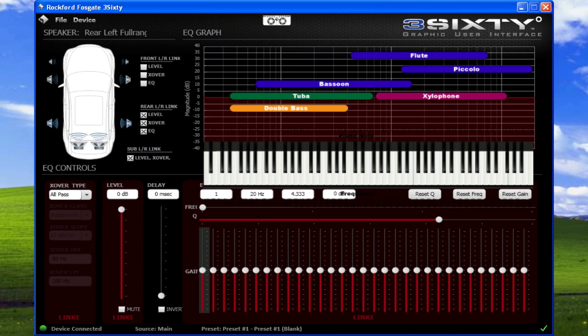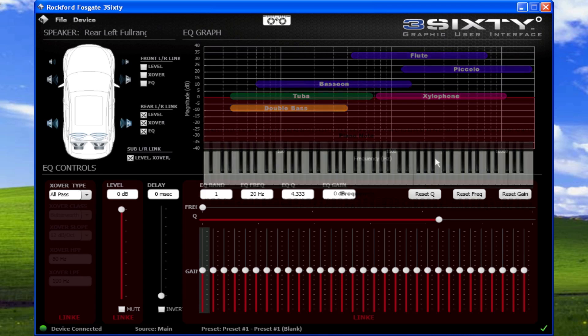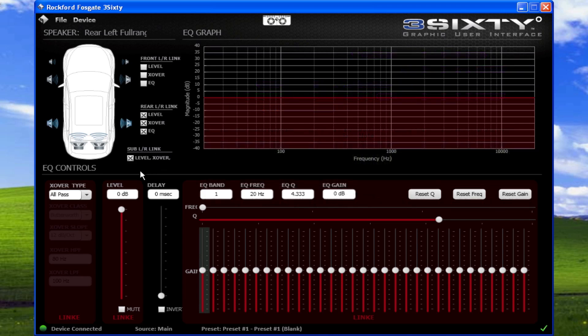Whenever adjustments are made to the level, crossover, or EQ, this graph will visually display the result.